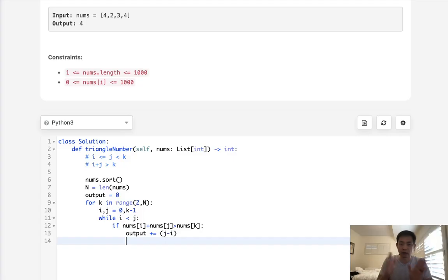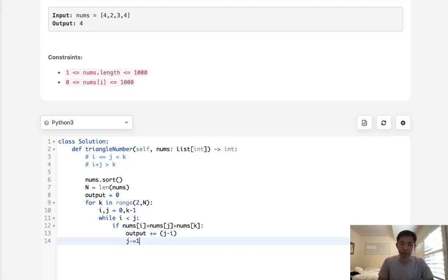After that, we decrease j to check other combinations as well.